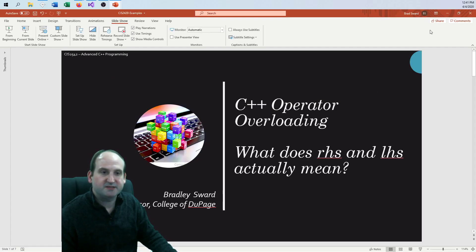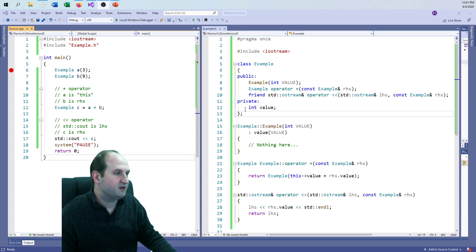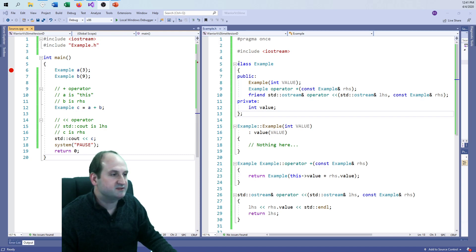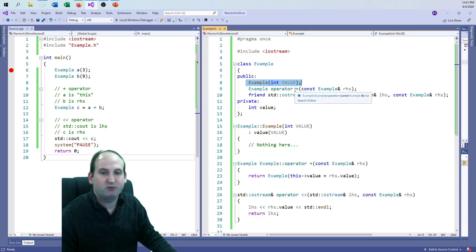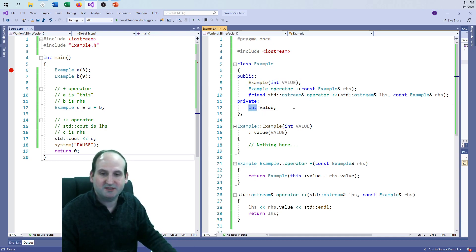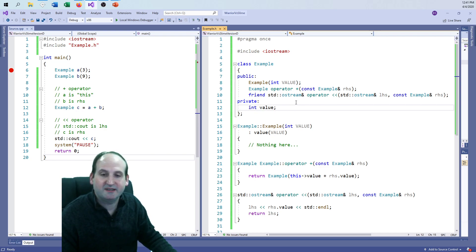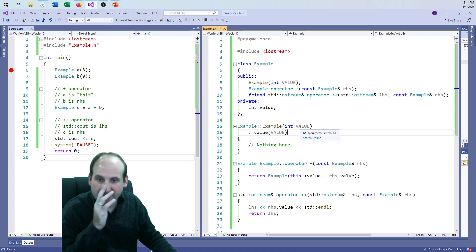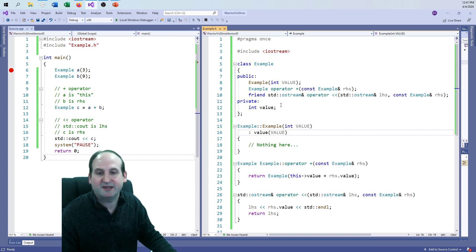So I've already gone ahead and set up an example. I have a class called Example where we can overload the operators. I have a simple constructor. This example class is basically going to be just a wrapper for an integer value, so just think of int with more junk associated with it. The constructor sets the value to whatever the input is. We take the private data and initialize all the private data.